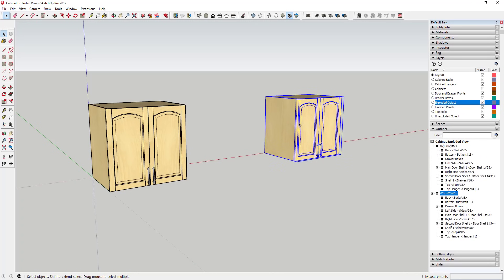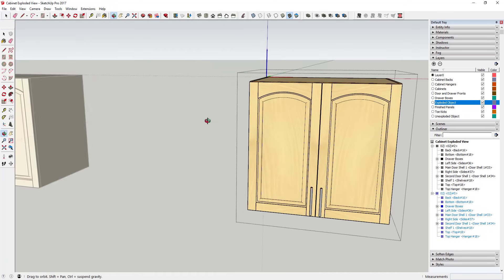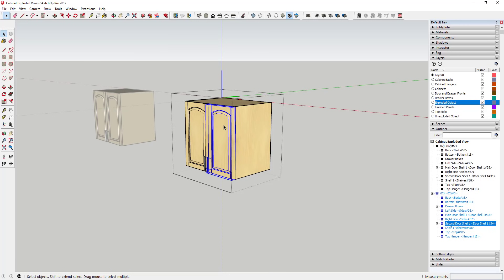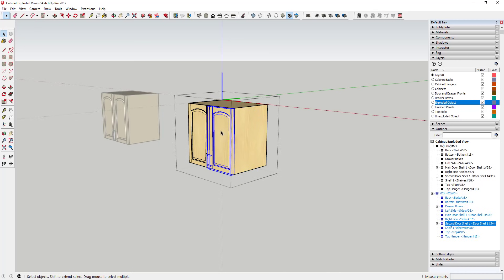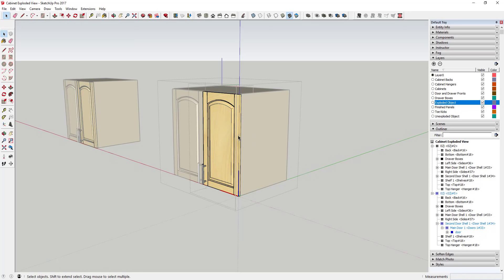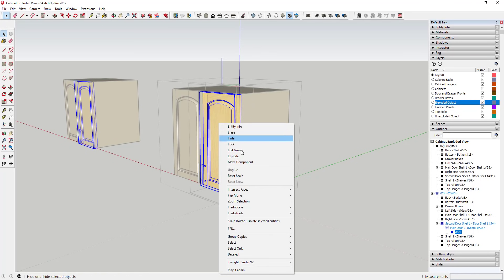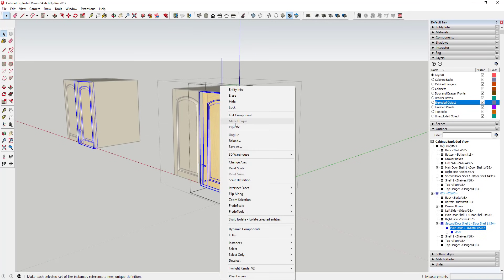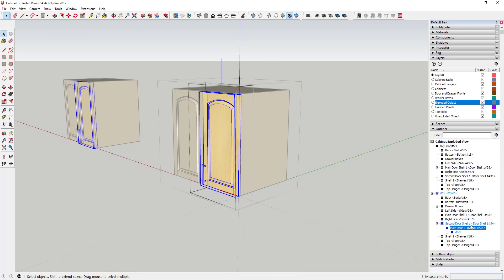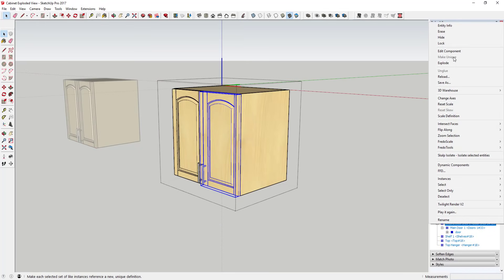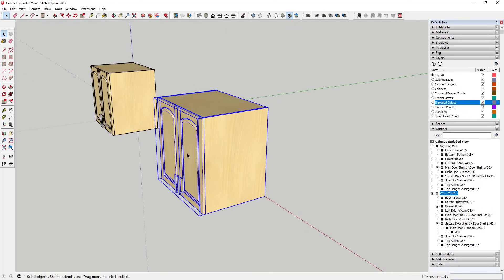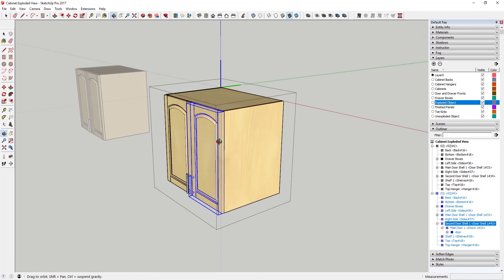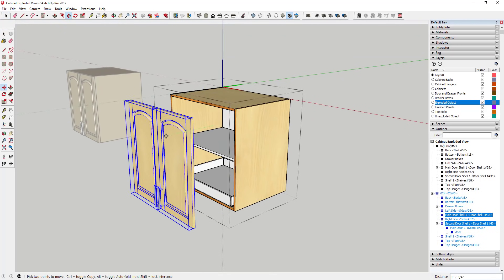Now we're going to start moving parts and pieces. I'll keep the other object visible so I stay aware of linked components. For example, if I click on this door it also gets selected in the other object — that means it's still a shared component. Use the Outliner to find those objects, right-click and choose 'Make Unique.' Then I'll shift-click to select both doors and move them forward.